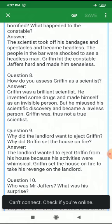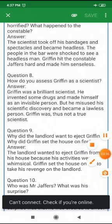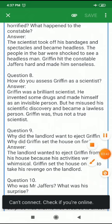The next question you have to do yourself: Who was Mr. Jaffers? What was his surprise? So students, this is the quick revision of the chapter Footprints Without Feet. Thank you students.